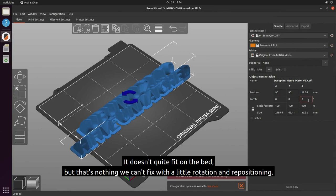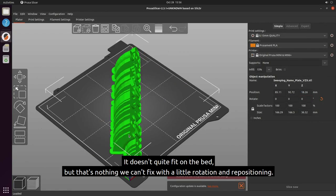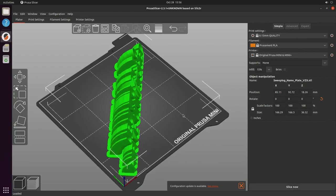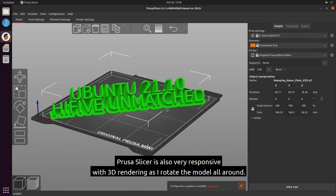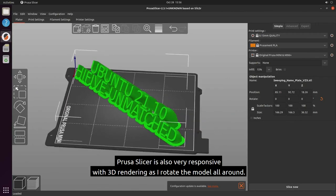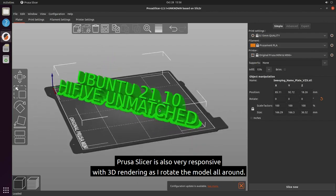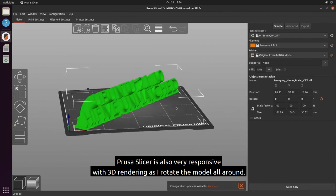It doesn't quite fit on the bed, but that's nothing we can't fix with a little rotation and repositioning. Prusa Slicer is also very responsive with 3D rendering as I rotate the model all around.